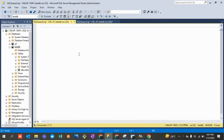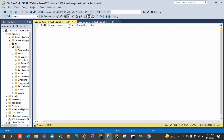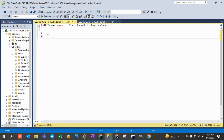To find the nth highest salary in an SQL table, there are three different ways. This is a very important interview question. If somebody asks you to write a query to find the nth highest salary, don't just tell them one simple way — we have three different approaches.